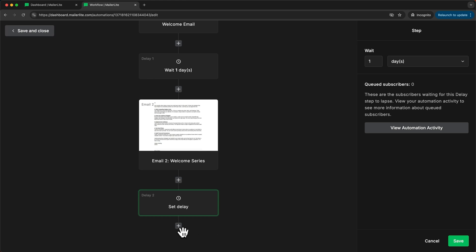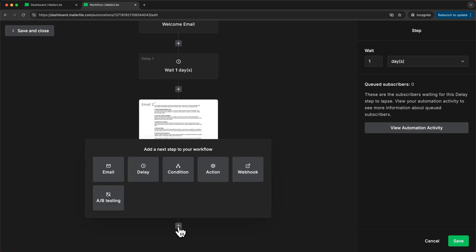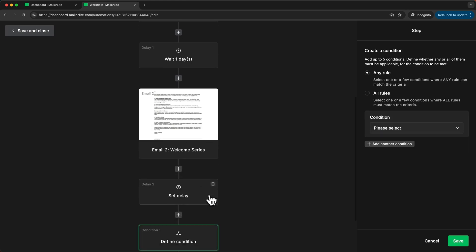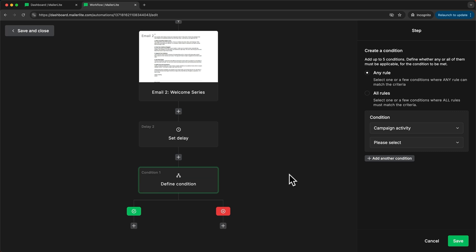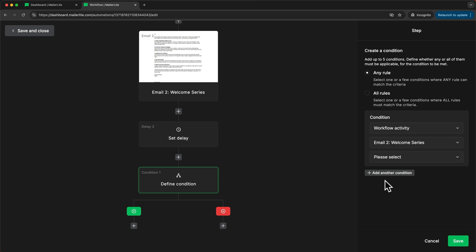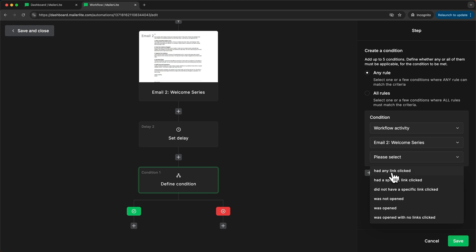So for example here when we click on the plus icon we can add a condition then we can set the condition to workflow activity. Then let's say we're going to choose the second email in this automation and we're going to check if any link was clicked in this second email.